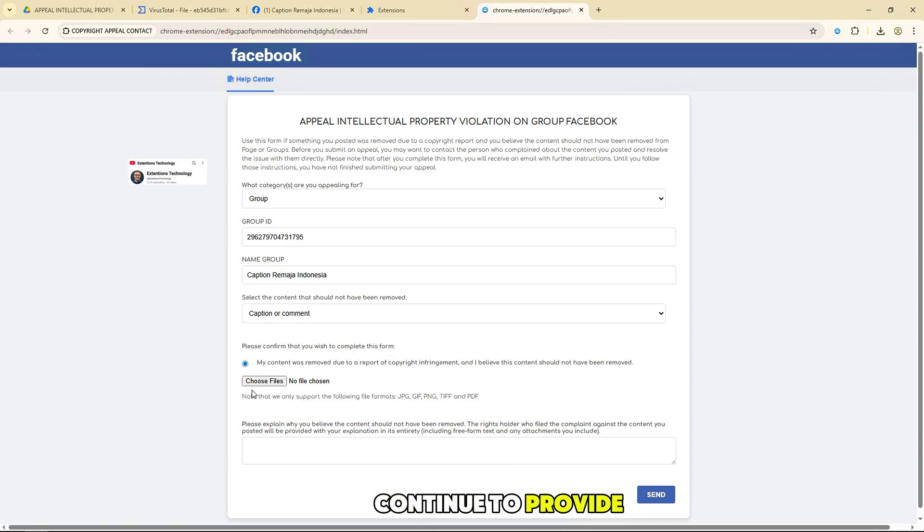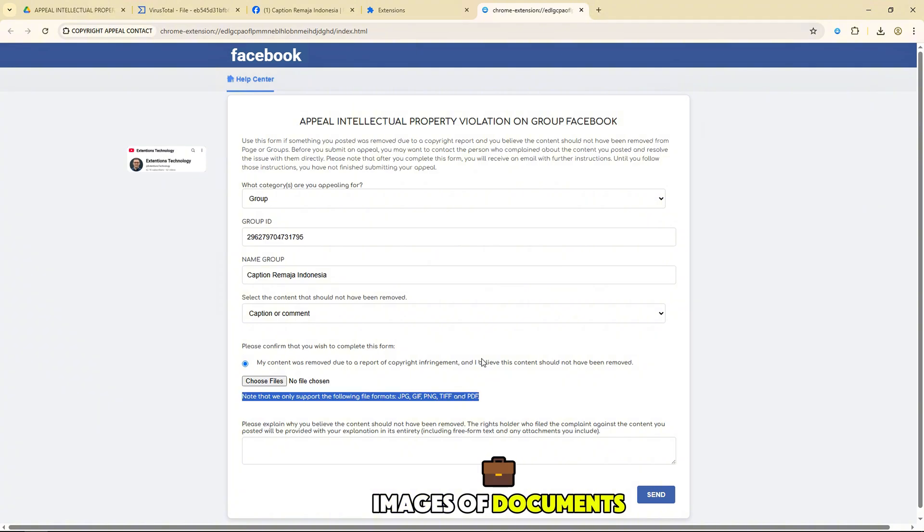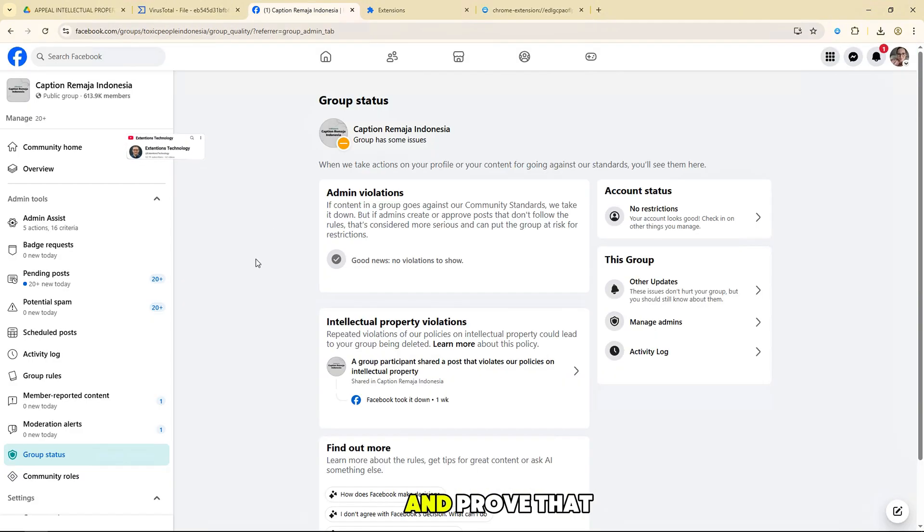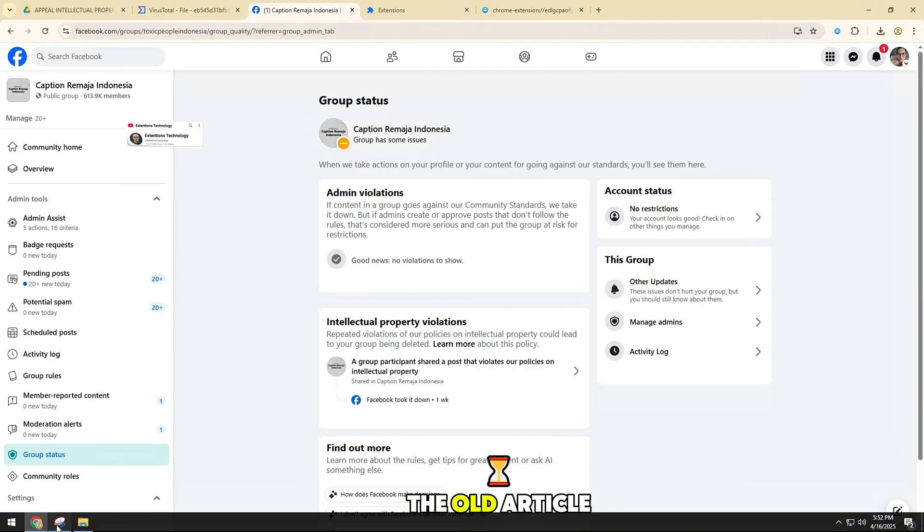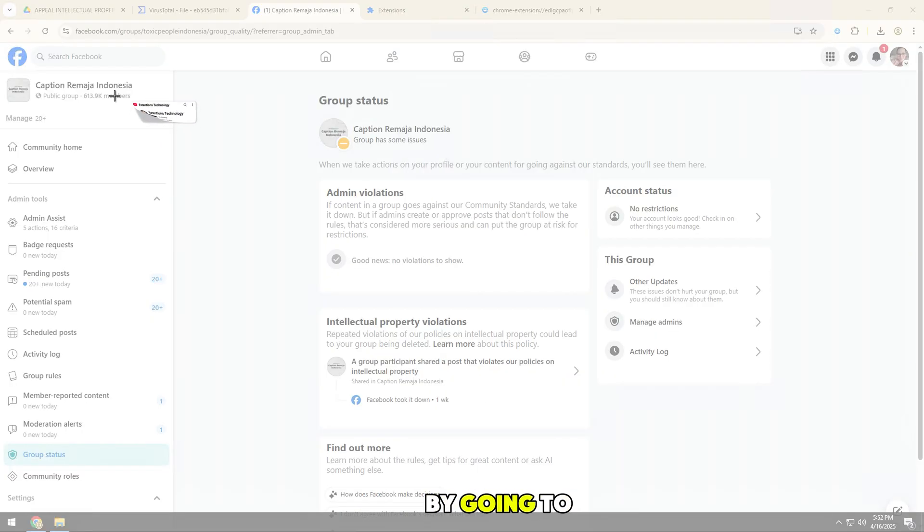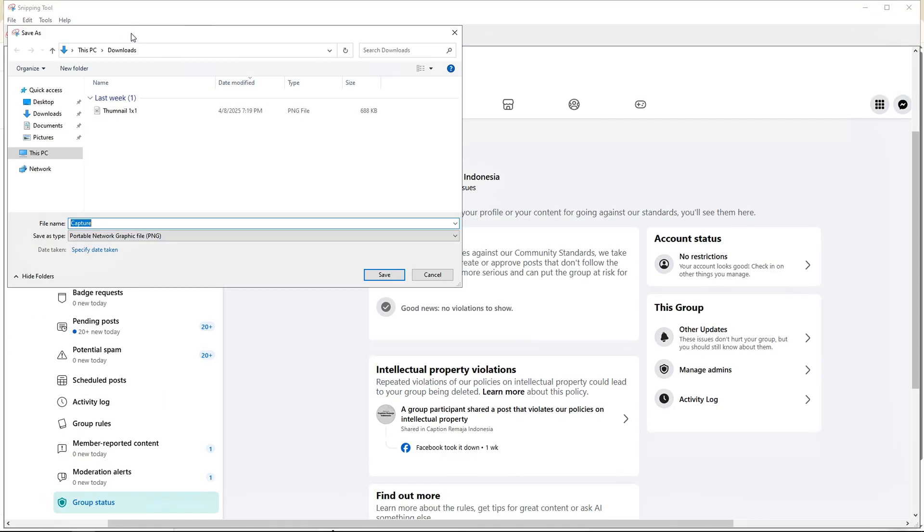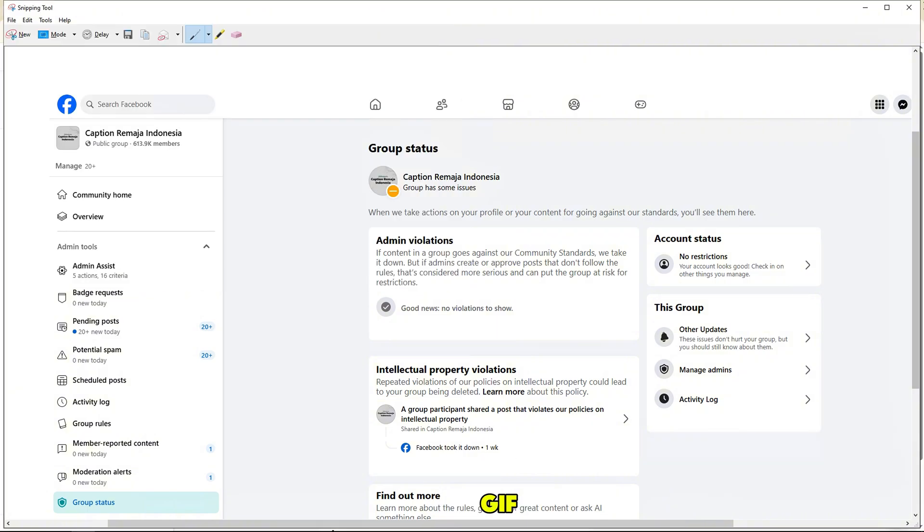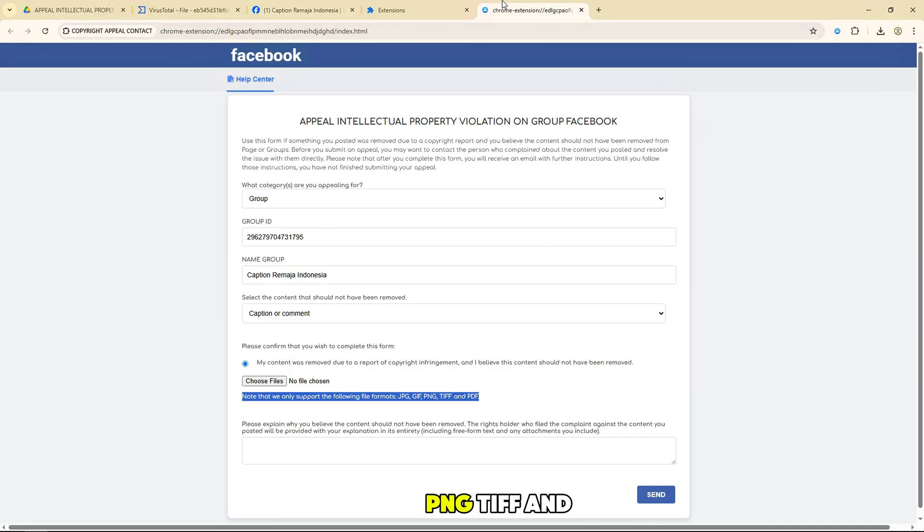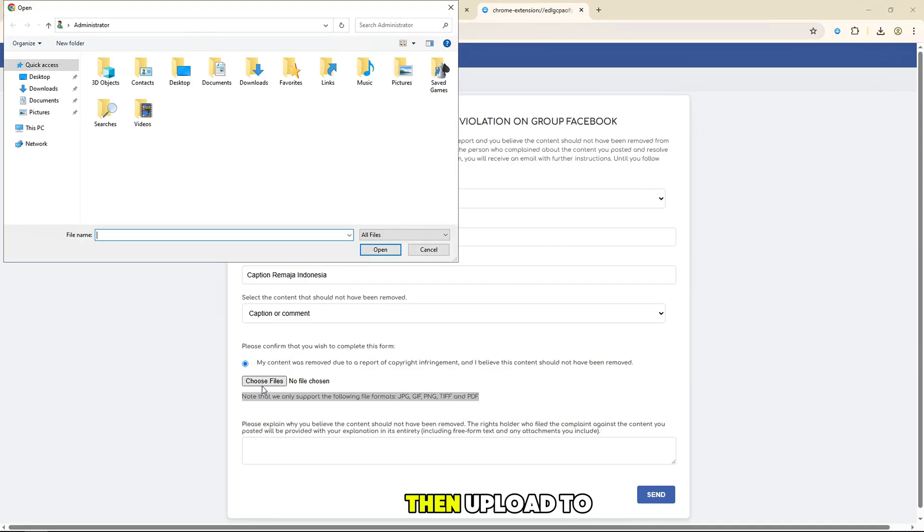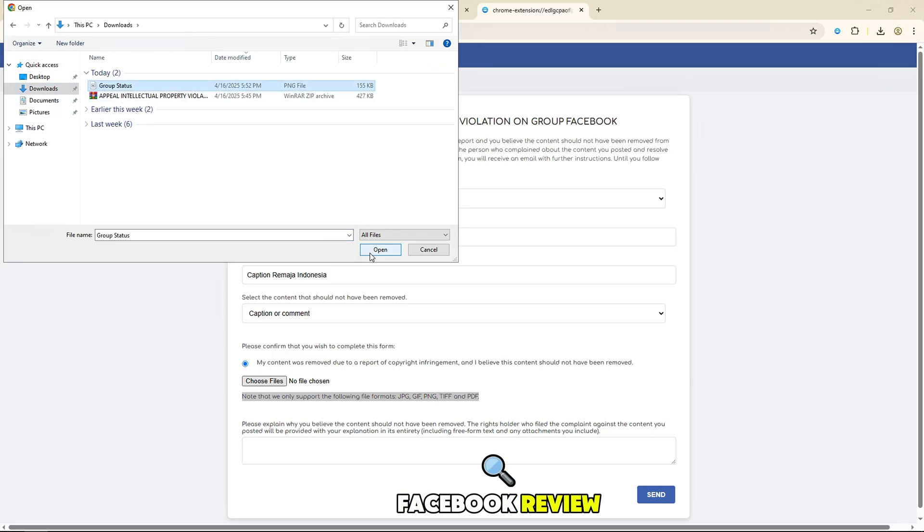Continue to provide images of documents and prove that the old article content violates that by going to the quality group, and you will see below. Save as JPG, GIF, PNG, TIFF, and PDF. Then upload to this form for Facebook review.